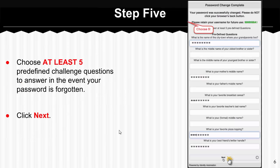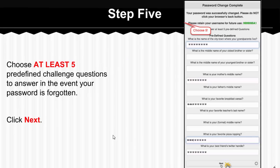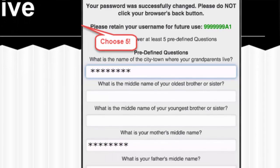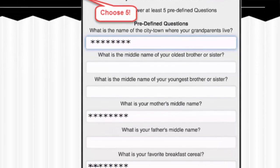The next step is you're going to have to choose at least five challenge questions. These challenge questions are there in case you forget your password and you need to reset it. You'll have to identify yourself by answering your questions. You have to choose at least five, but you can certainly do all of them if you like.